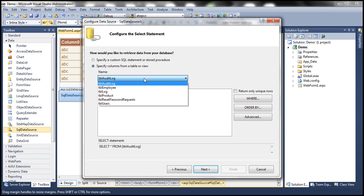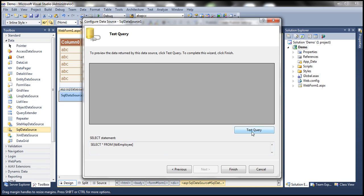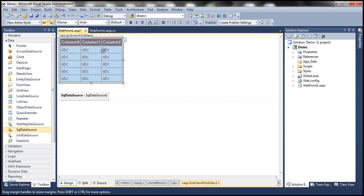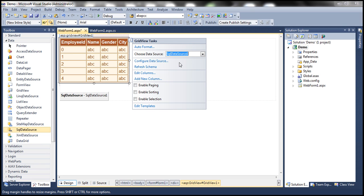Let's select our TBL Employee table. We want all the columns. So select star from TBL Employee. Click Next. Test your query. Finish. Now let's associate our SQL data source control with our GridView control. All right.